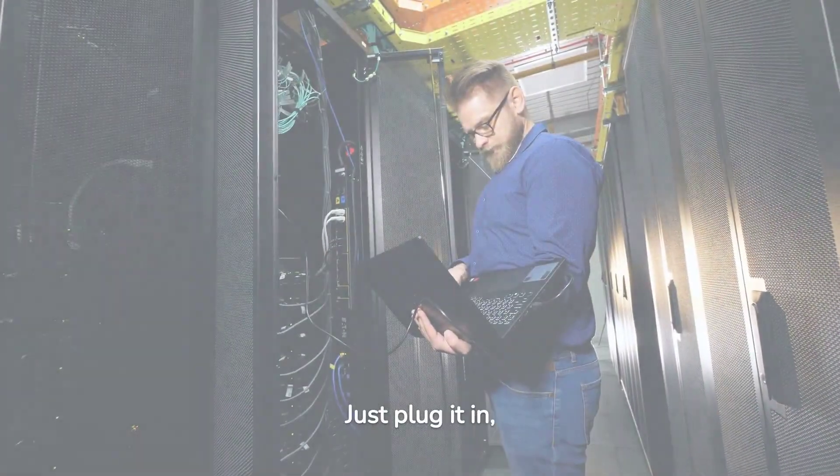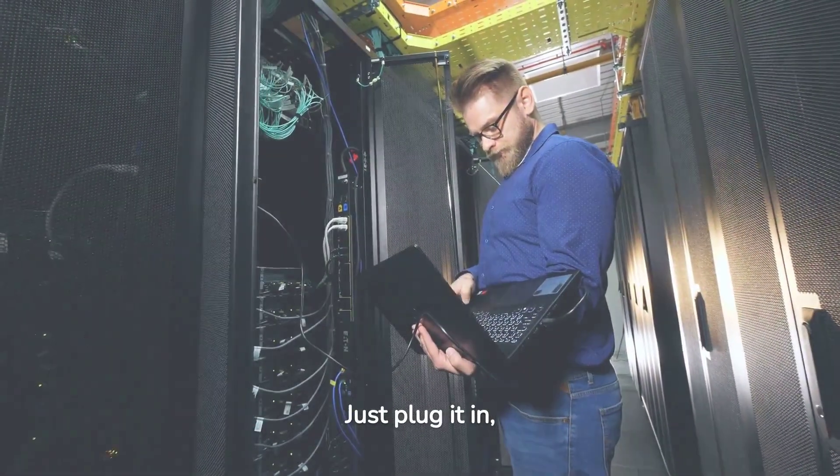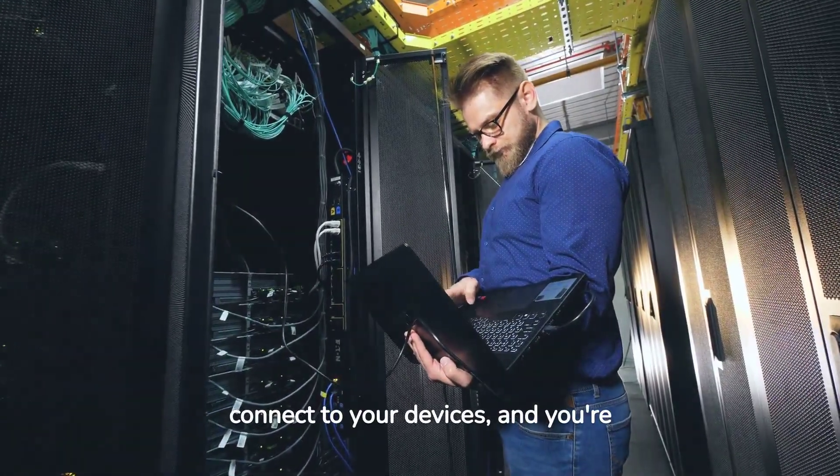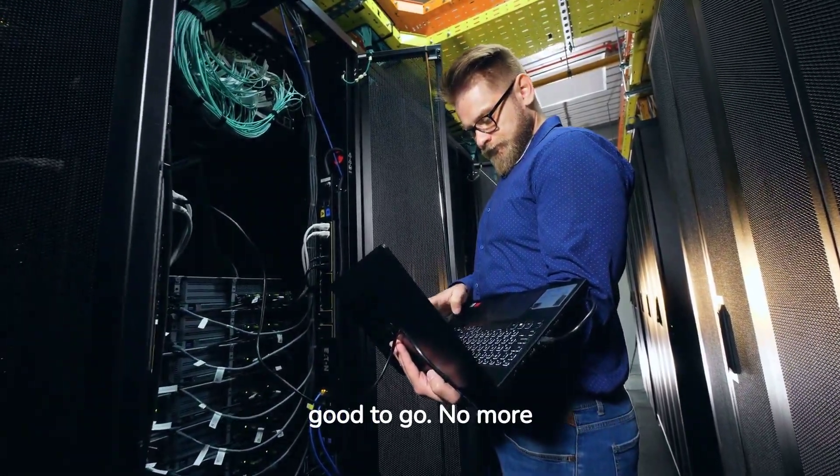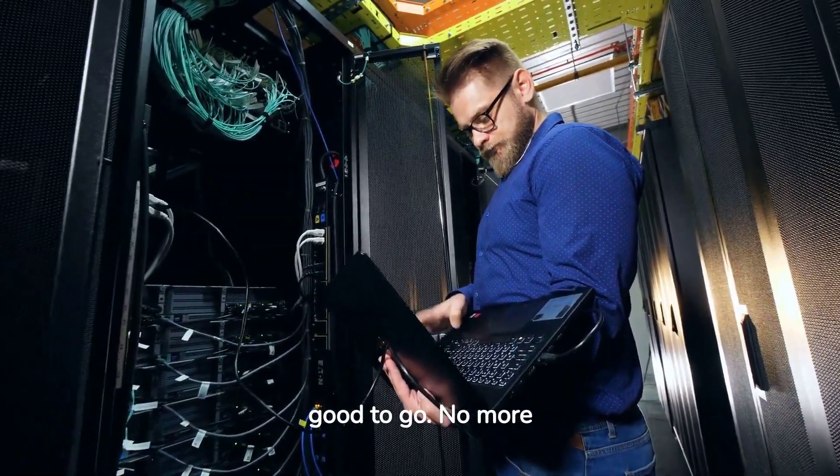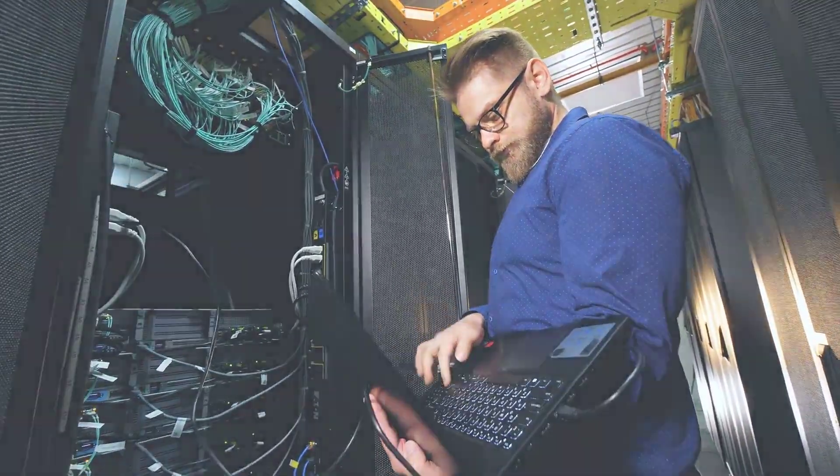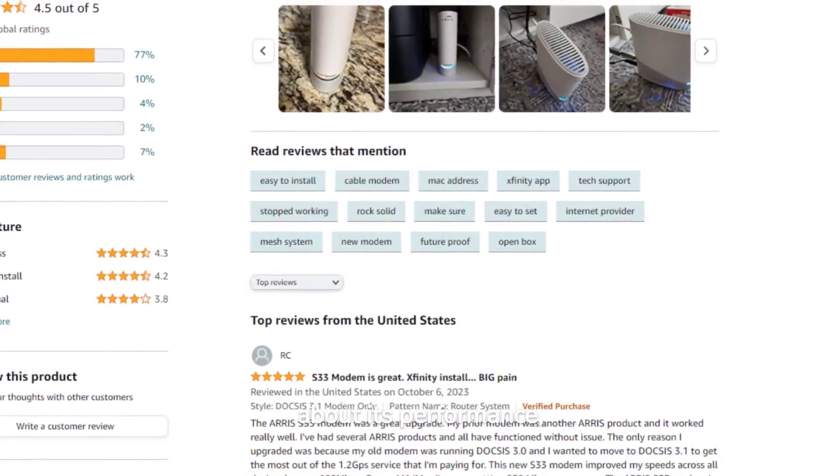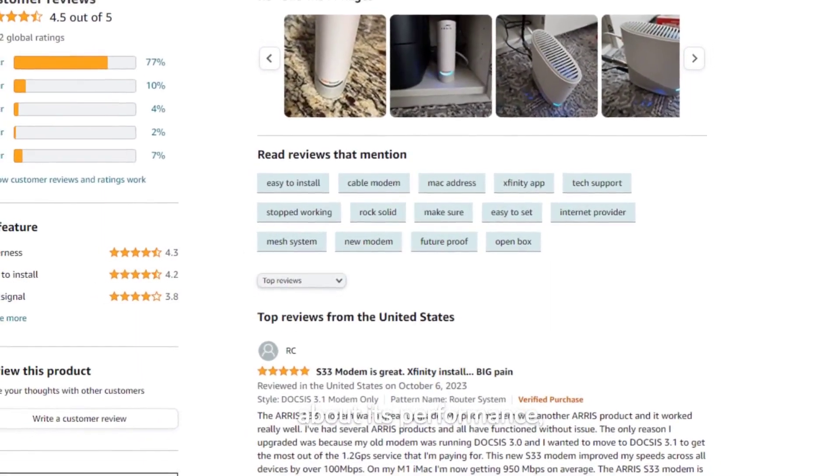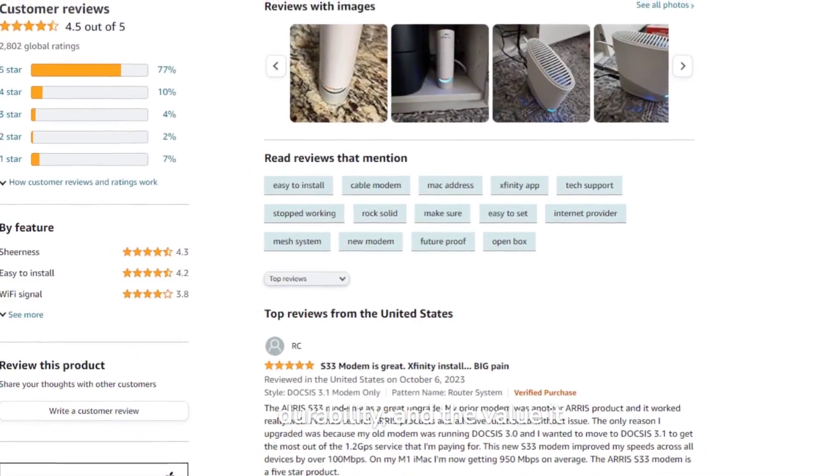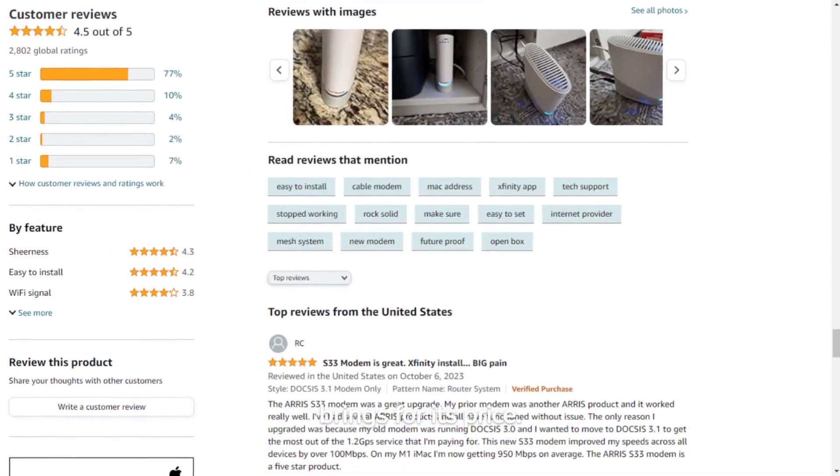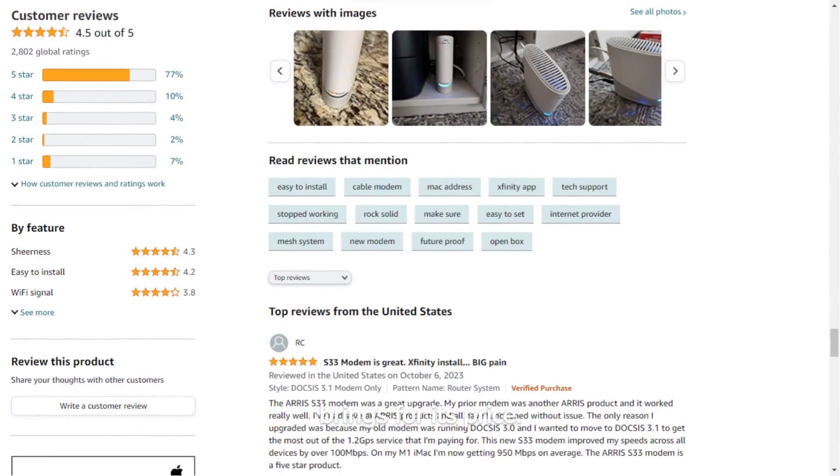Setting it up is a breeze. Just plug it in, connect to your devices, and you're good to go. No more waiting around for technicians. Users have raved about its performance, durability, and the value it brings for its price.